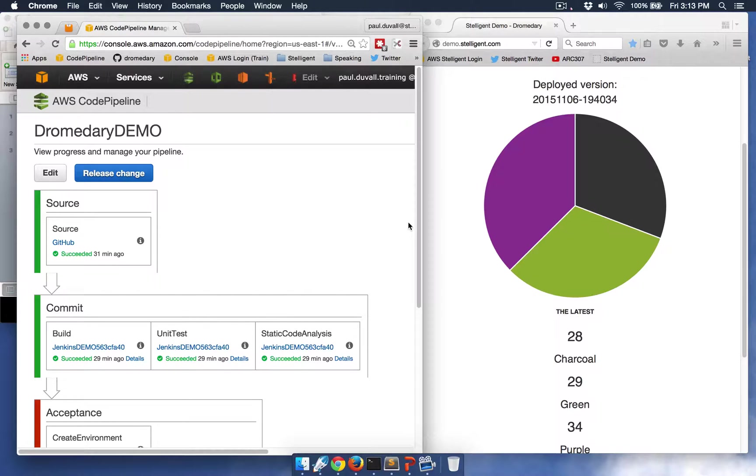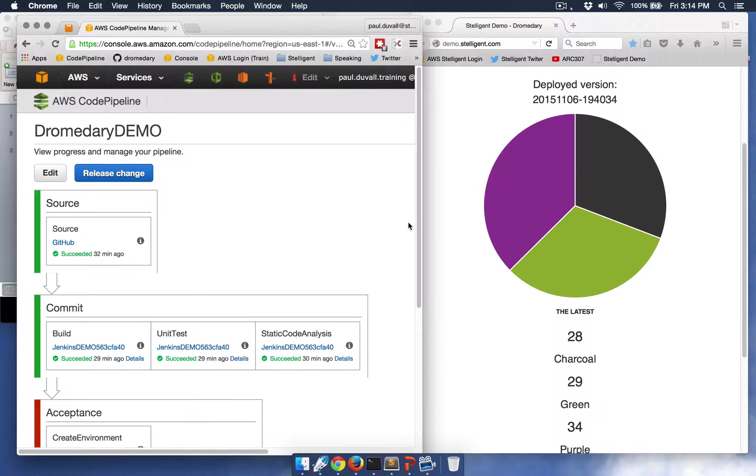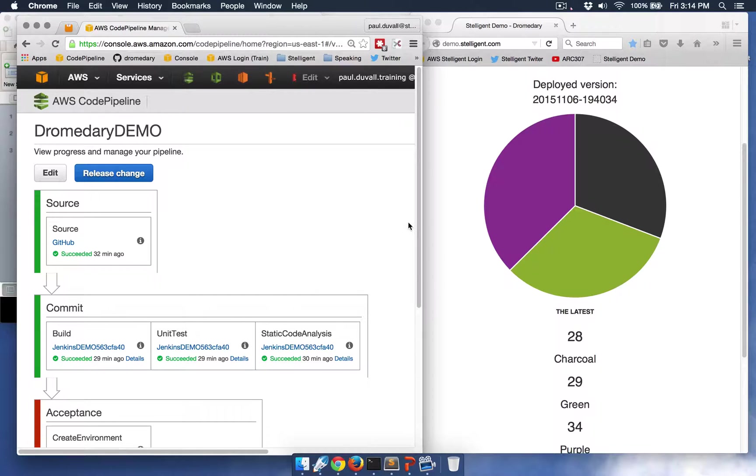With CodePipeline, you can model your continuous delivery and your continuous deployment workflows from the point at which someone commits new code to a version control repository until it gets released to production.